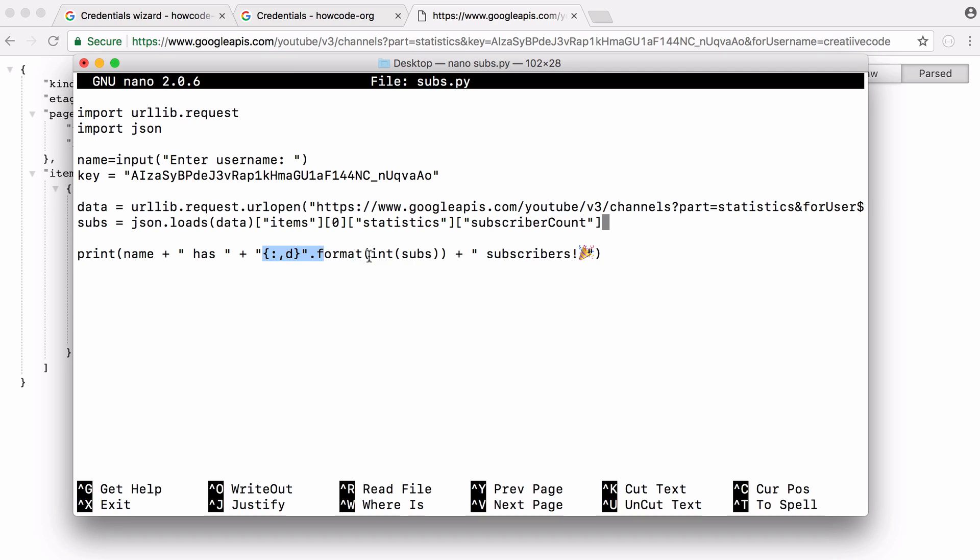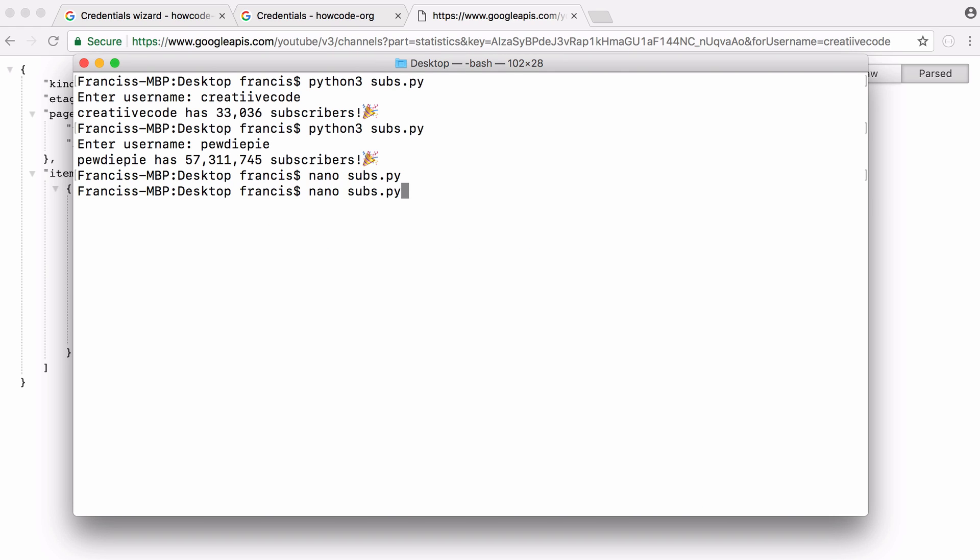All this section does is we convert the subs to an integer and then because it's an integer we can format it using the .format method. All this format method does is it adds the commas into the number. So if it's a thousand it's going to have one comma zero zero zero as opposed to just one big long number. And that's all we have to do.